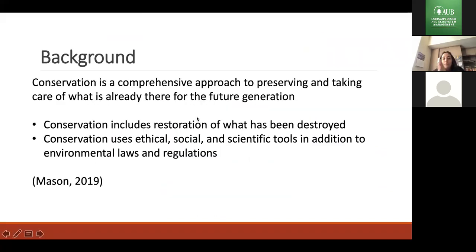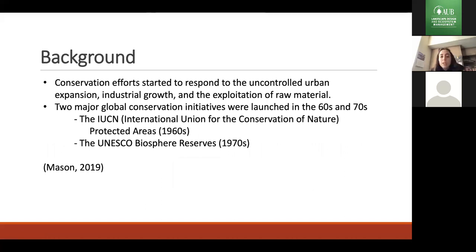The first thing I asked myself was: what is conservation and how did it actually start? Conservation is a comprehensive approach to preserving and taking care of what's already there for future generations. It includes restoration of what has been destroyed, using ethical, social, and scientific tools with the help of environmental laws and regulation.